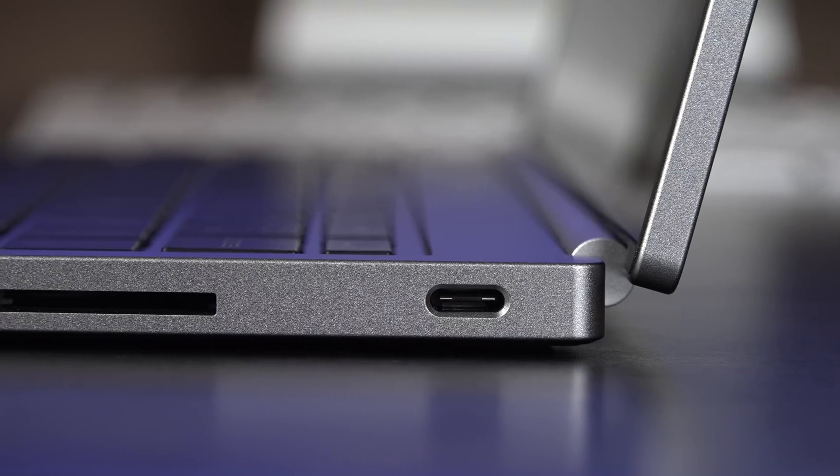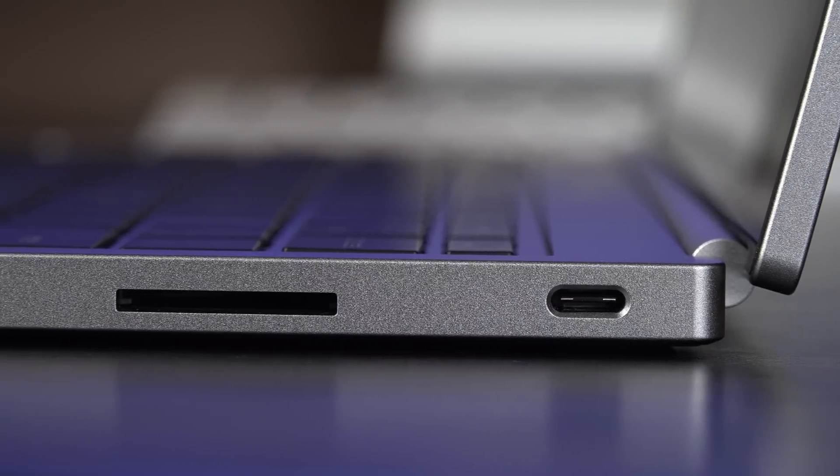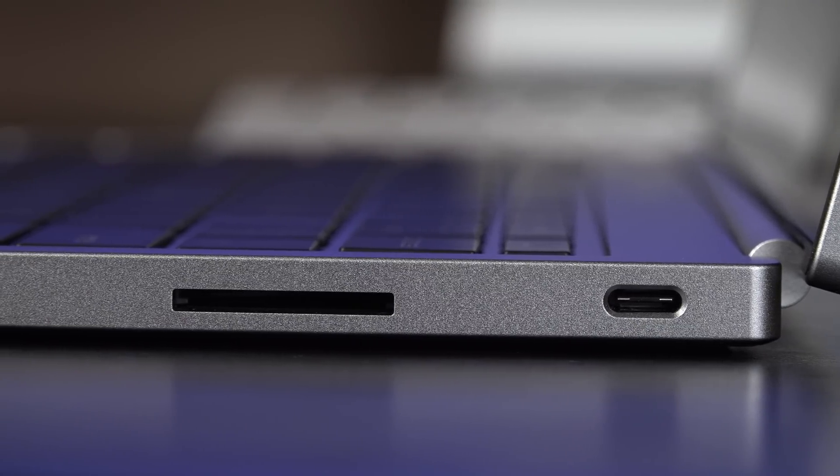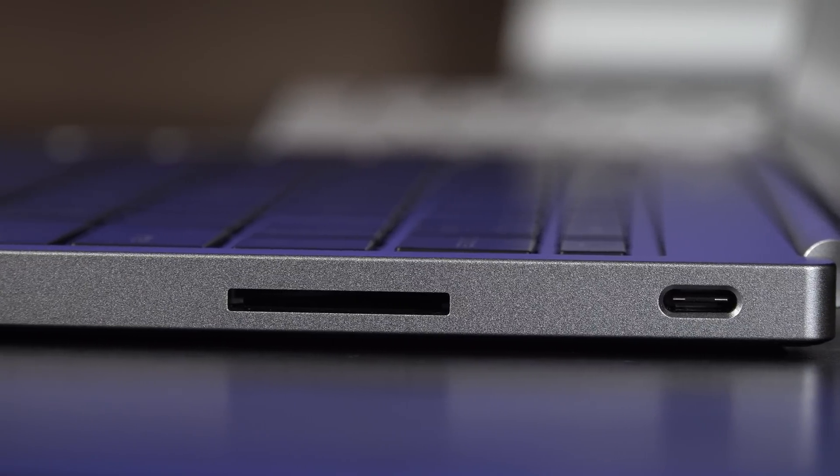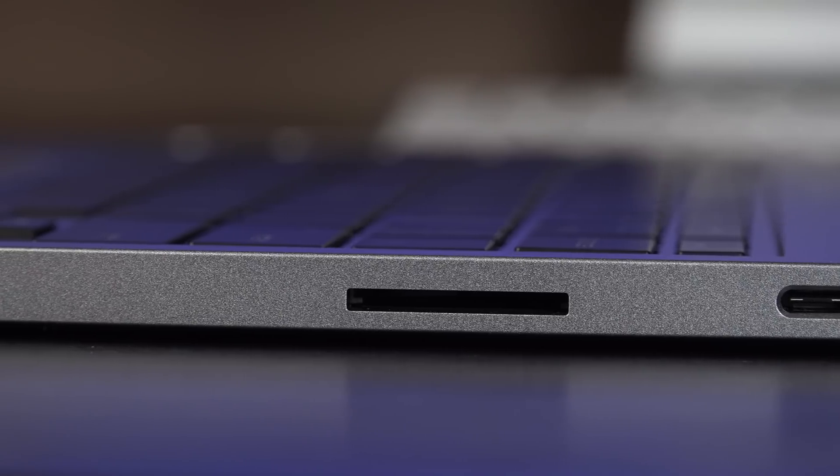Now on the right side, you'll find the other USB-C connector, which again can be used to power the computer, so you can plug it in on either side. And then you have an SDXC card slot.